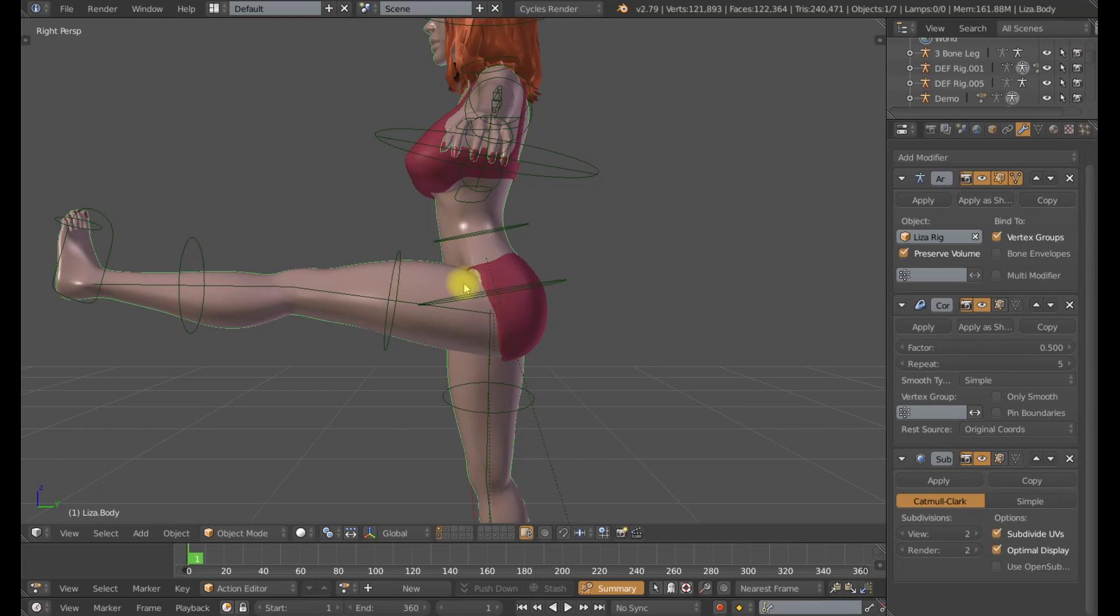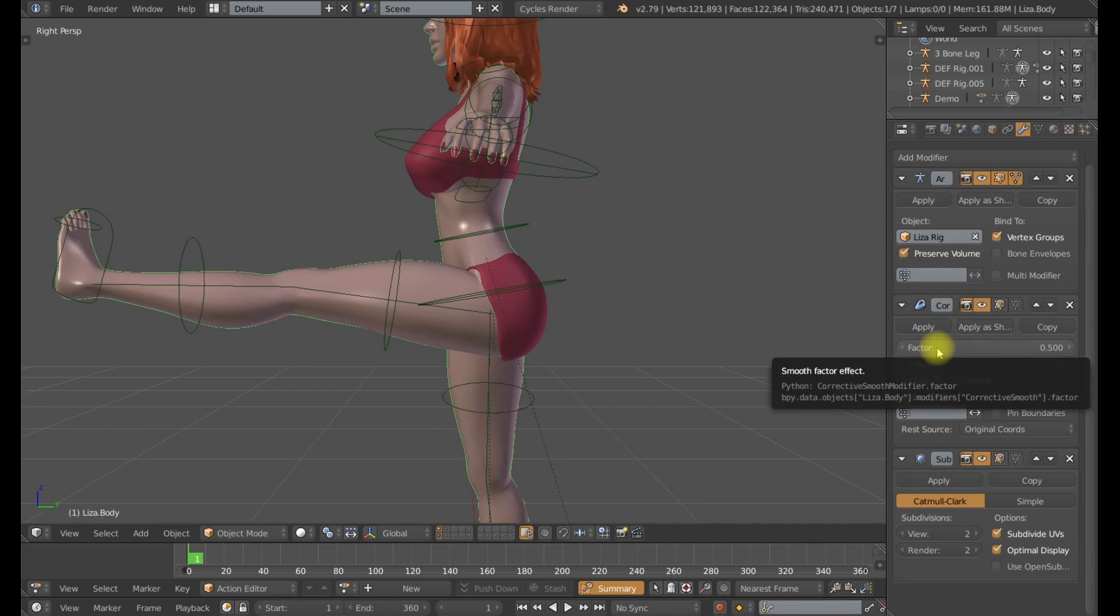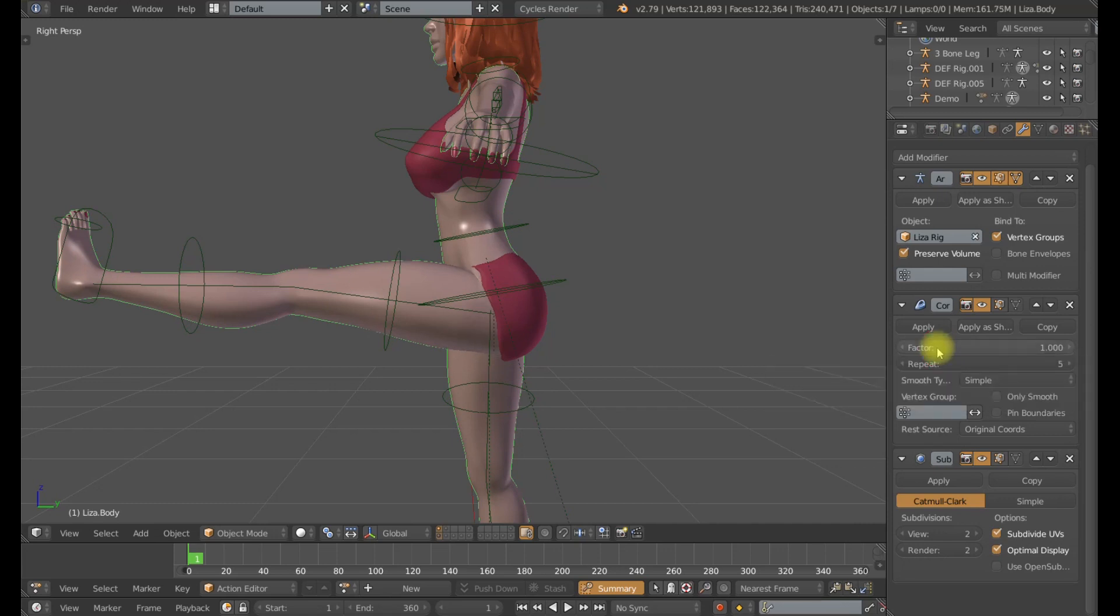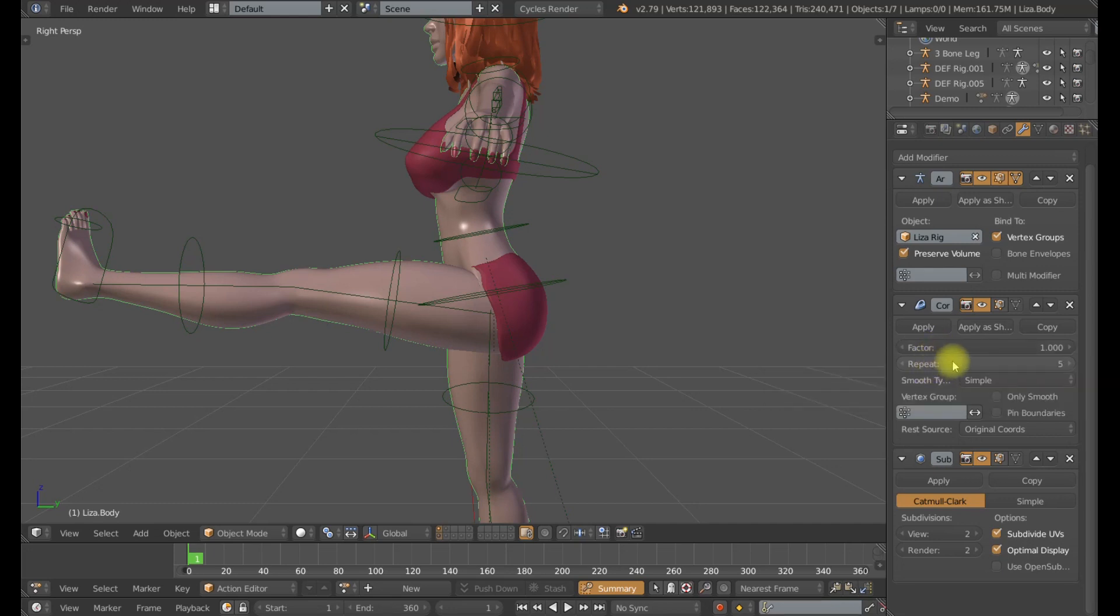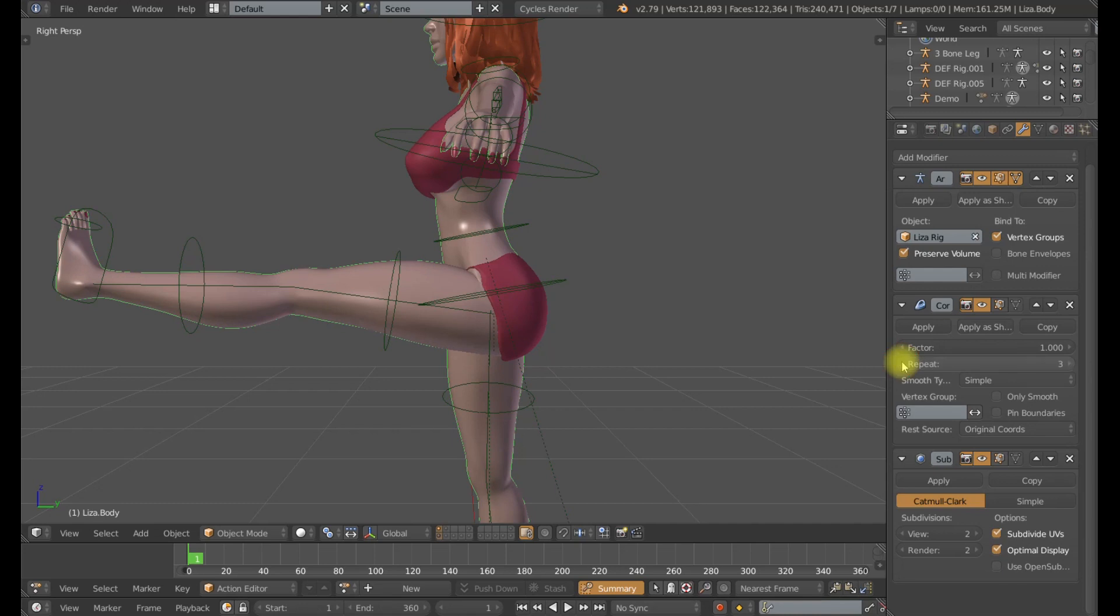So a few of the settings that I like to change on the corrective smooth modifier is to first just go from 0.5 on the factor level—this is the smoothing factor—just go to the maximum of 1.0. Then I can change the repeat which is default at 5 down to either 2 or 3. I'll leave it at 3 for now.